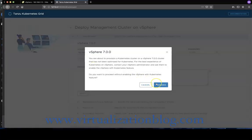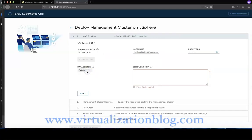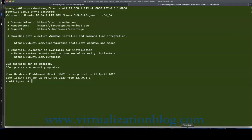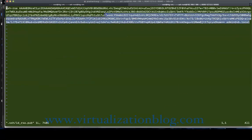Type in the FQDN or IP address of the vCenter server along with username and password, and click on Connect. Note that TKG cluster is officially supported on vSphere 6.7, however in this lab environment I have deployed the TKG cluster on vSphere 7.0. Choose the datacenter where you want to deploy the management cluster and copy the public key we generated earlier.